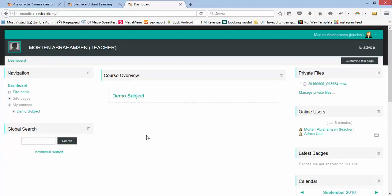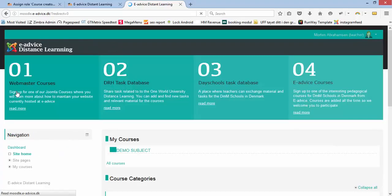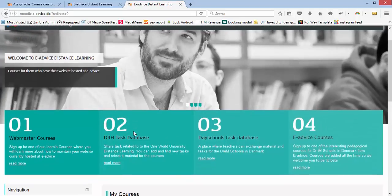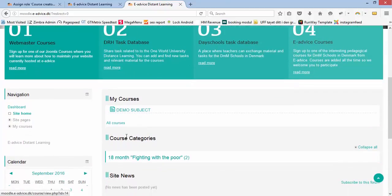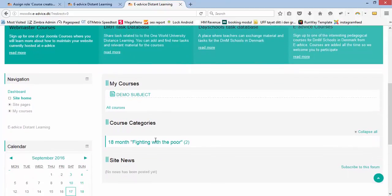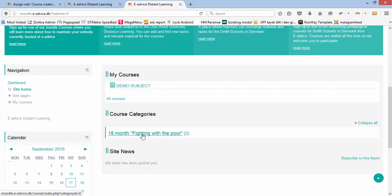I will see which courses I have been assigned to. I go to site home. Furthermore, you will see all the course categories, and in this case we have '18 months fighting with the poor.'